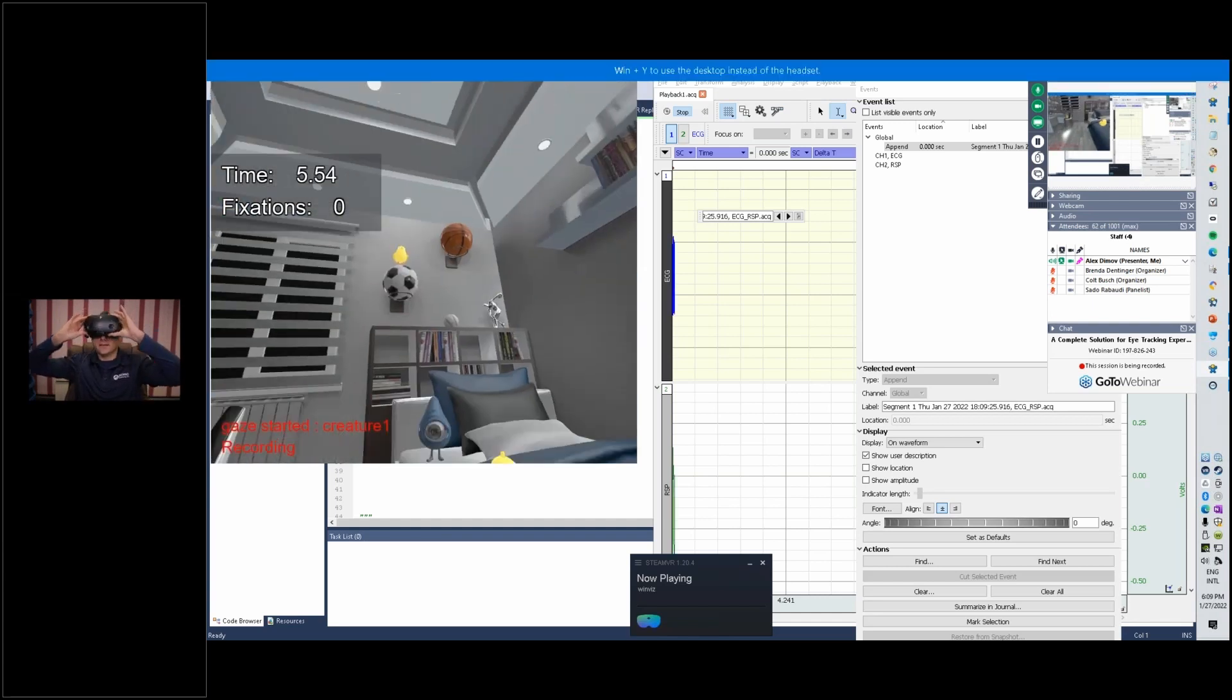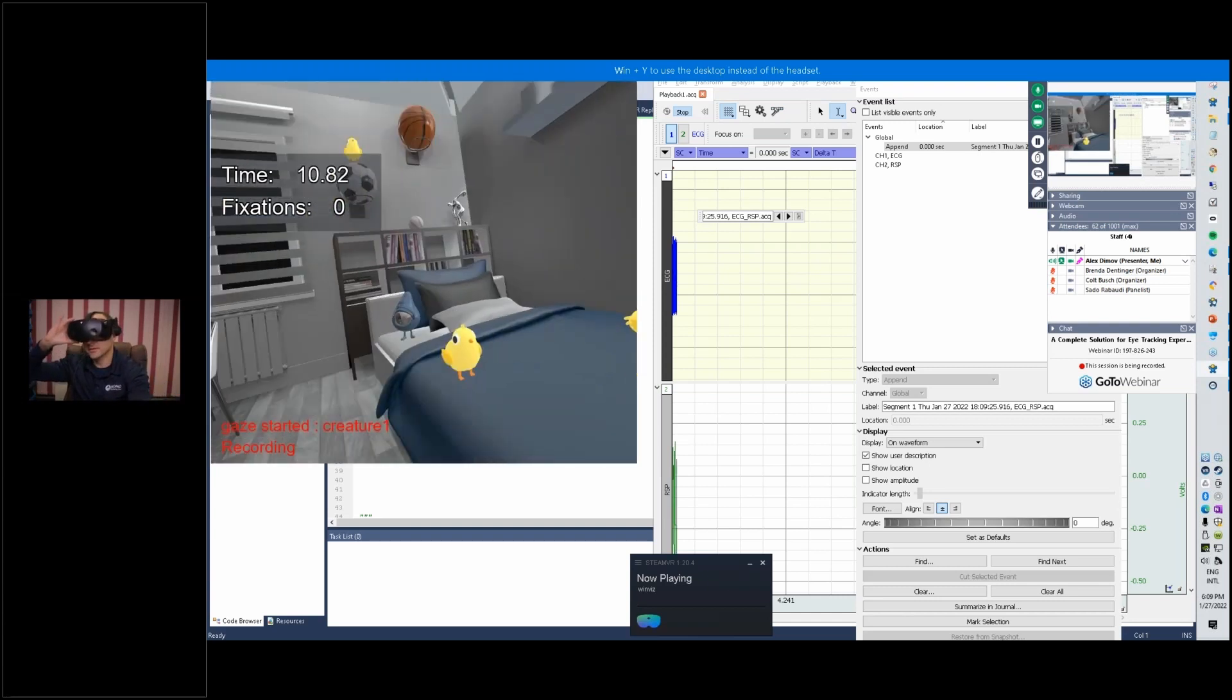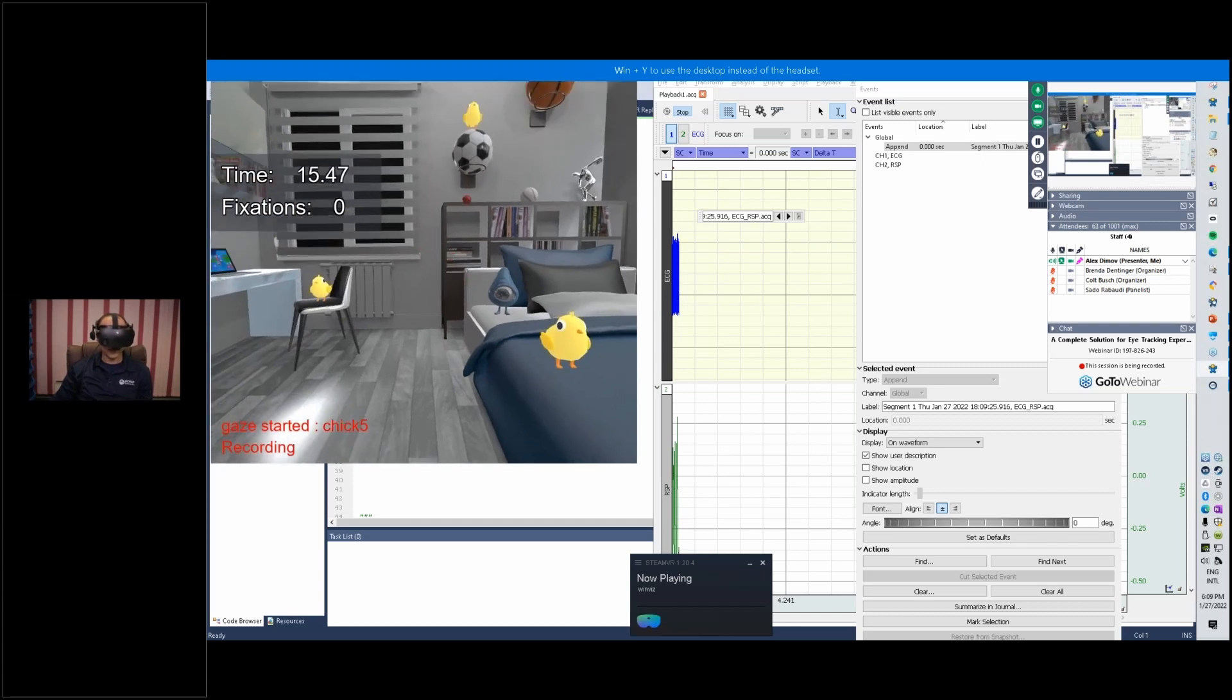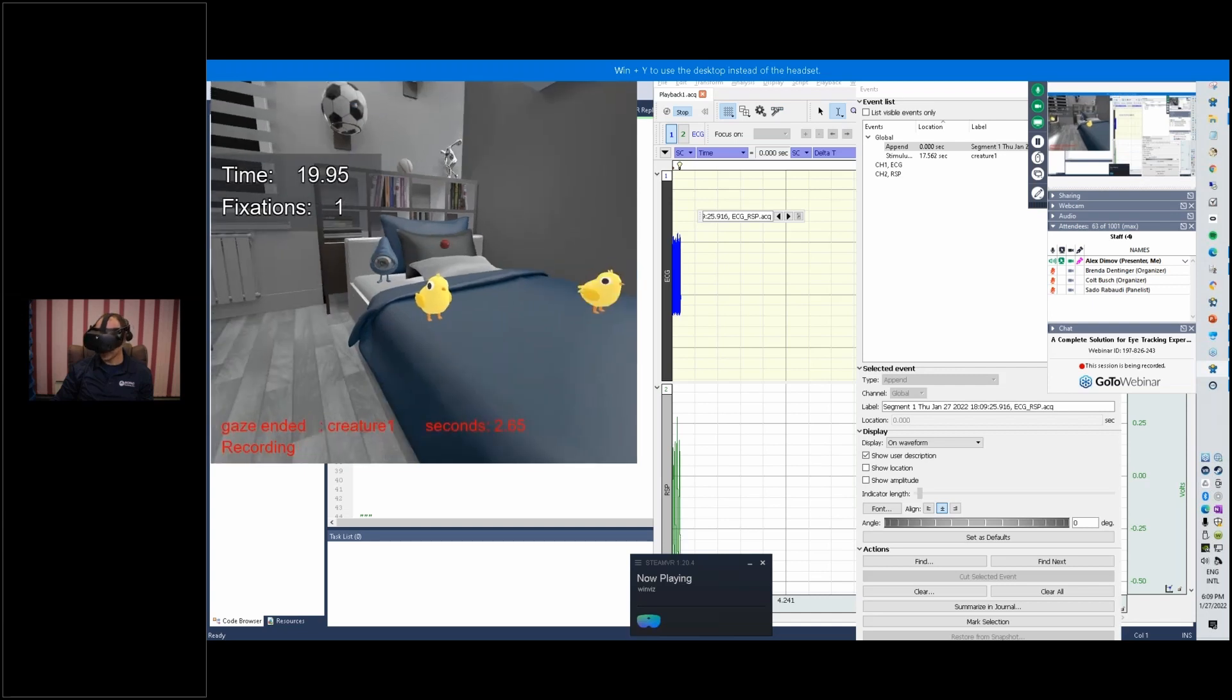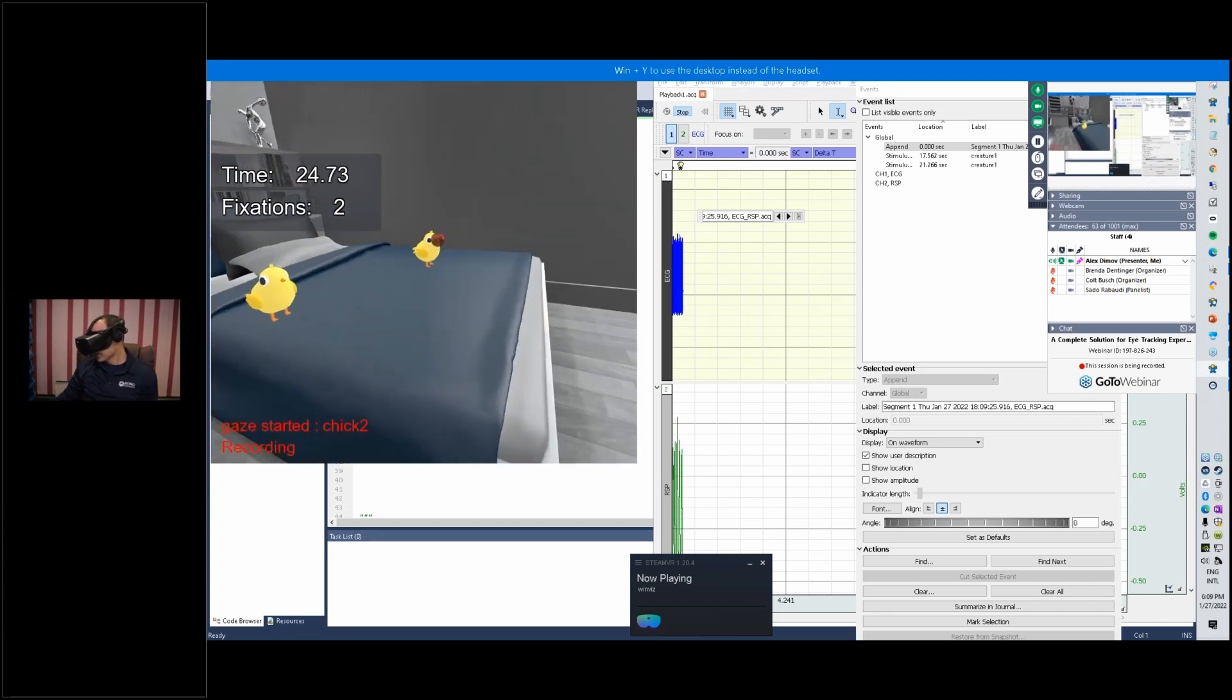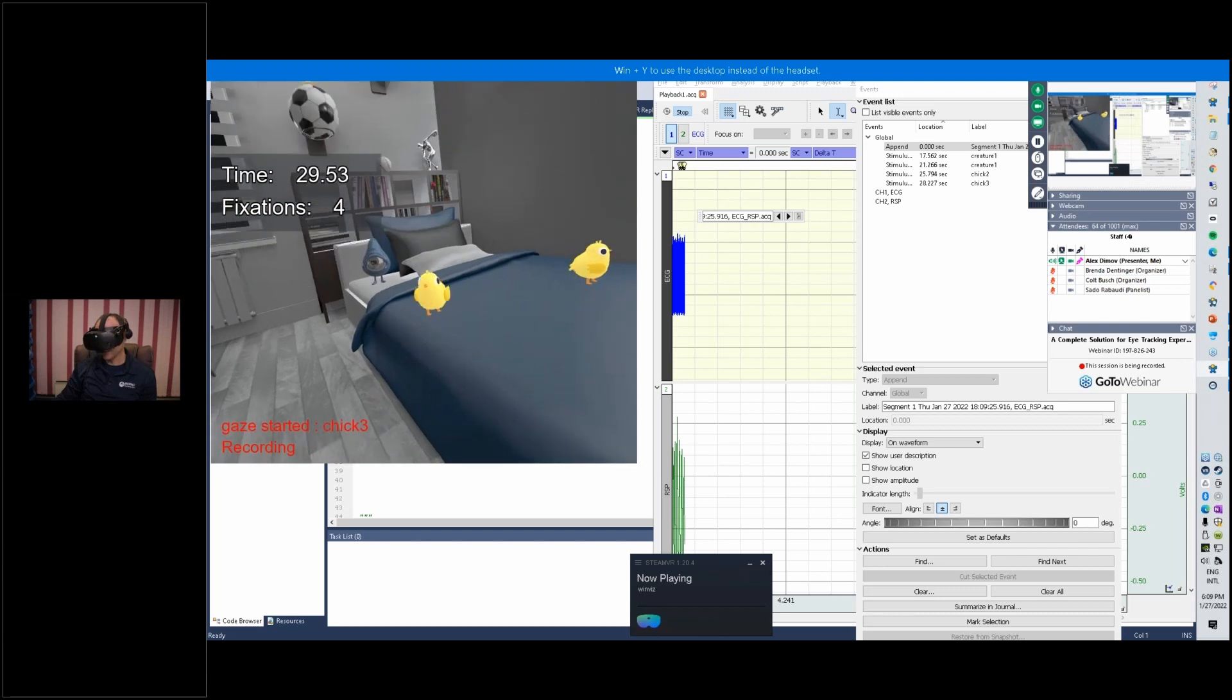I'm going to put on the head mounted display. You should be seeing now my gaze point, so I'll look at this creature right here and it's going to smile at me because I looked at it. I'm going to look at it again, it's going to smile at me again. These chickens will react to my gaze as well, so they're quite happy that I'm looking at them jumping up and down.